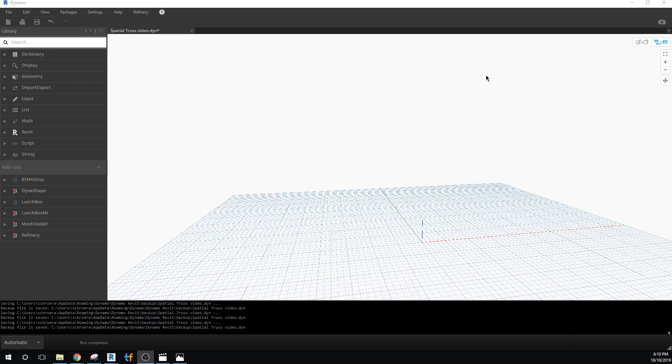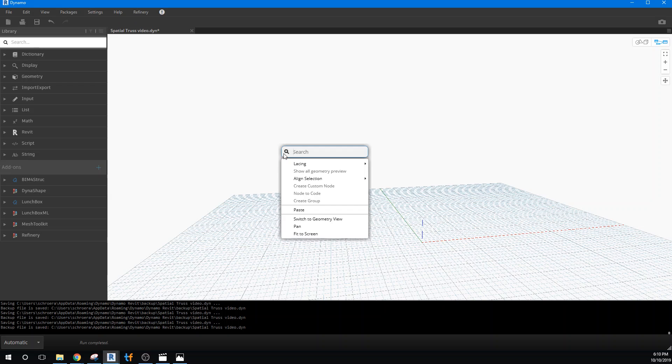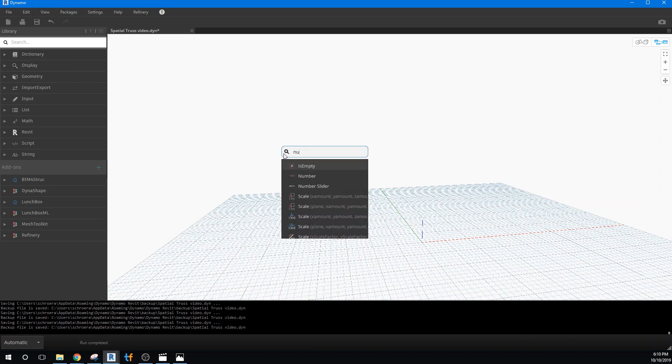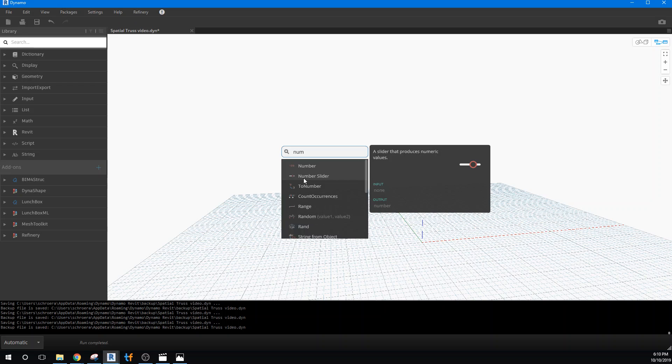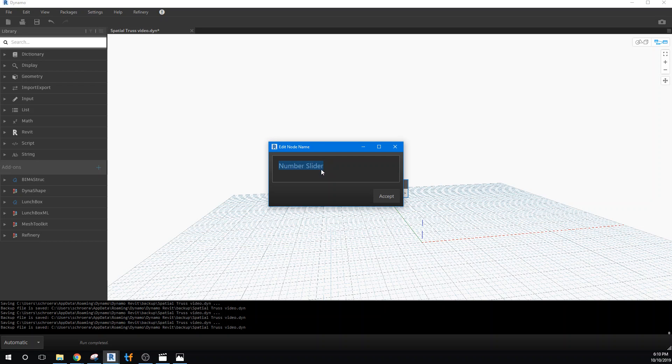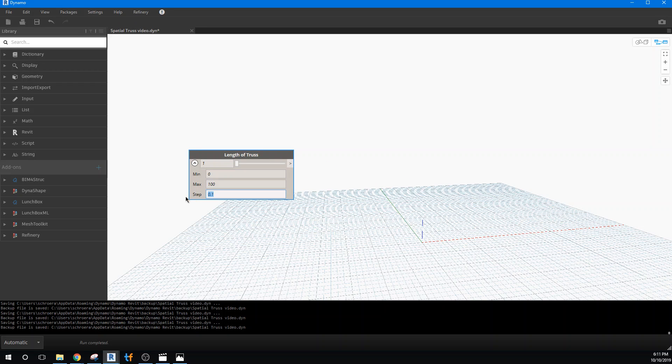So let's go ahead and use a number slider so we get a chance to control it. There we go. And we'll rename that right away. We'll call that length. And we'll try and set these values up so they're incremented in solid units. And I'm going to go ahead and copy that. So we have the length of the truss.